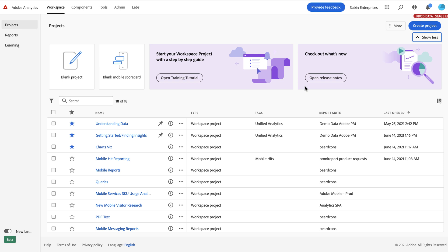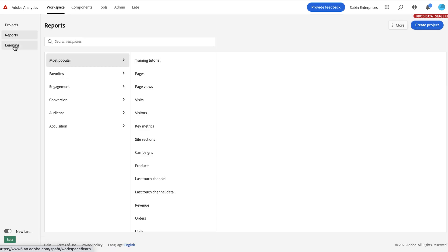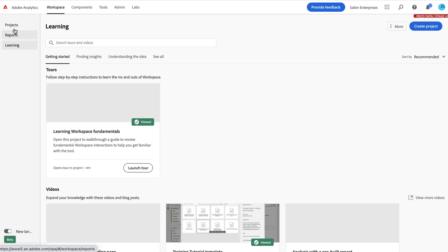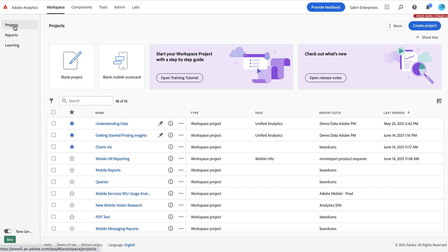So when you log in, this is the new workspace landing page experience. You'll notice this is a little bit different than what we've had previously. Notably here on the left, we have these three tabs that you can click through to see different experiences. You'll land on the Projects tab by default. This is where all of your workspace projects live, and this is the new experience that we've provided here for you.